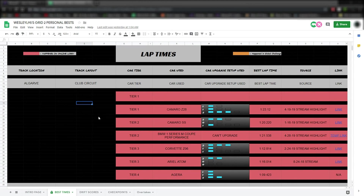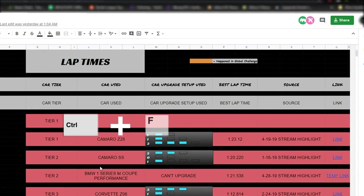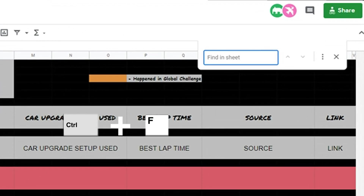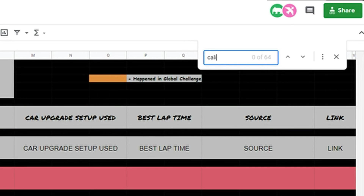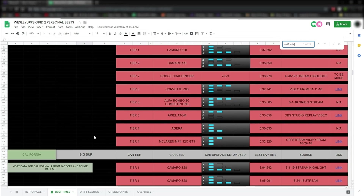Also, another tip that's pretty useful: you can use Ctrl-F in this window to open a search bar that allows you to type in what kind of track you're looking for. Anyway, guys, I hope to see you guys in a future Grid 2 stream.